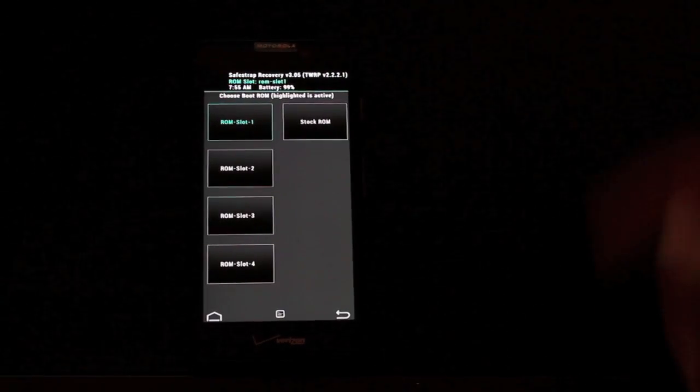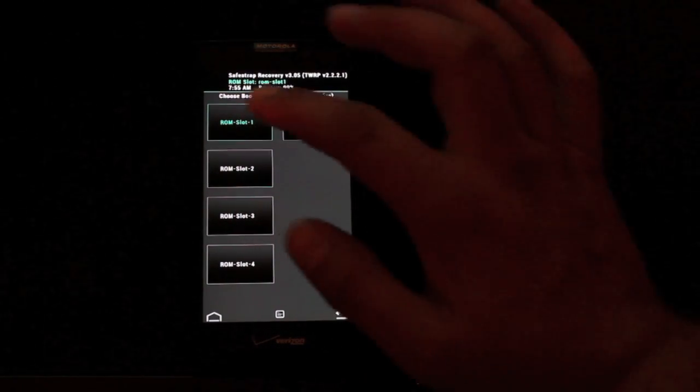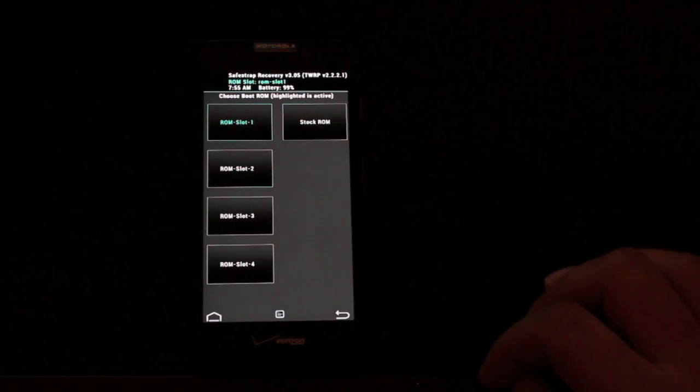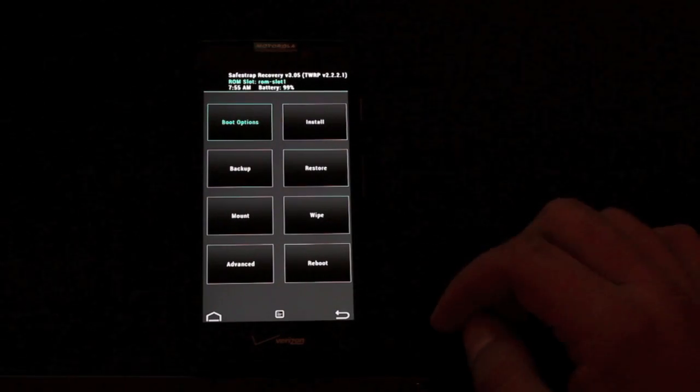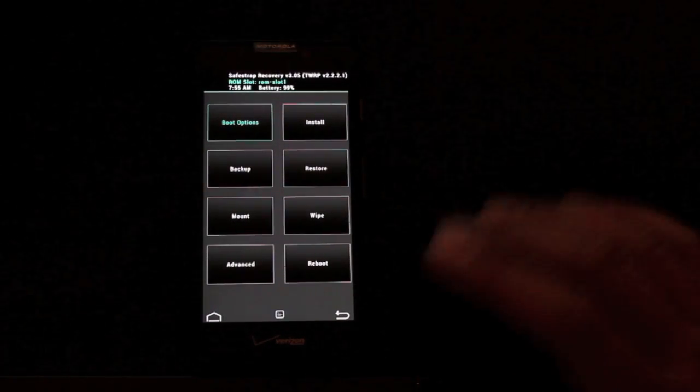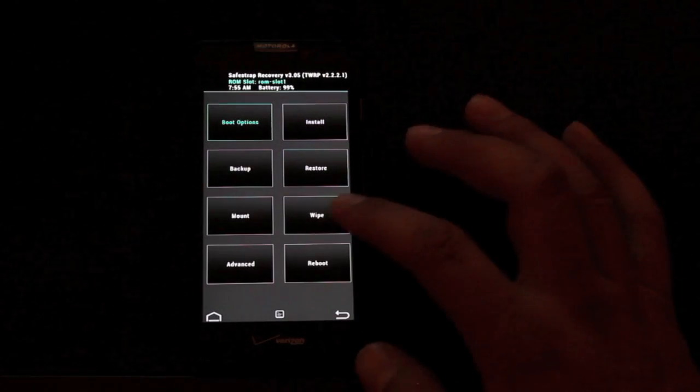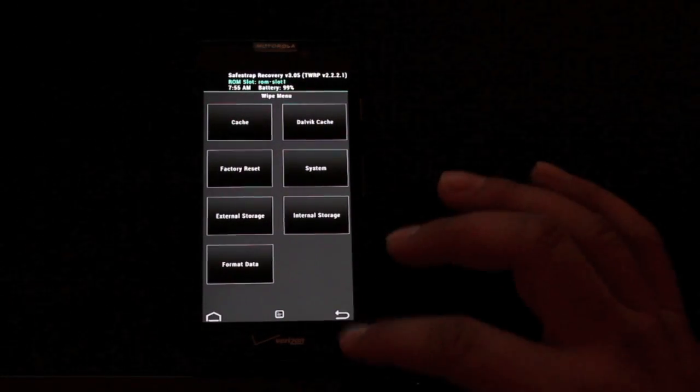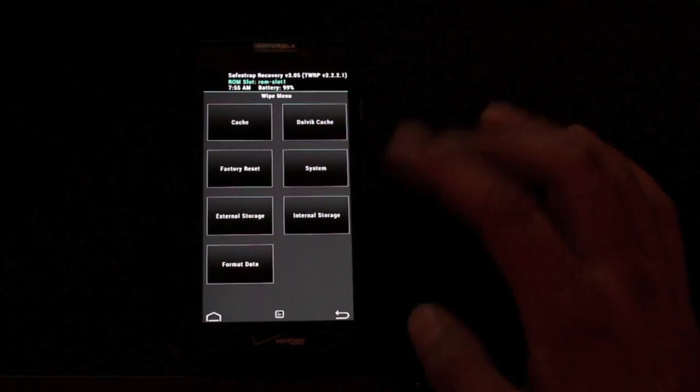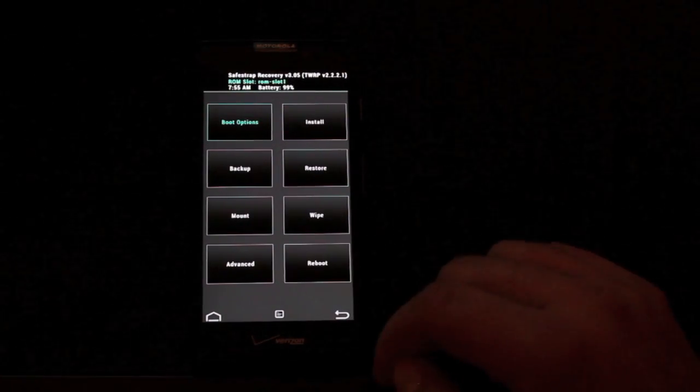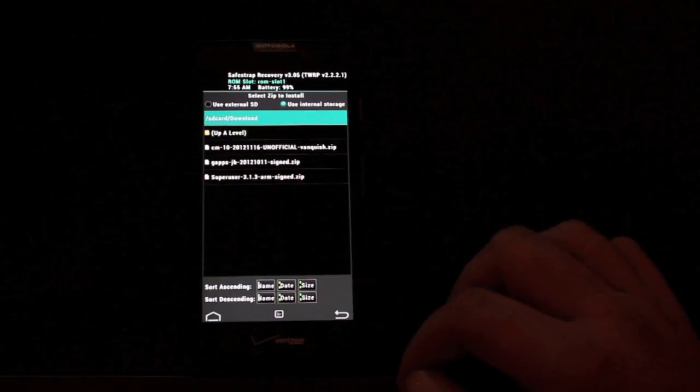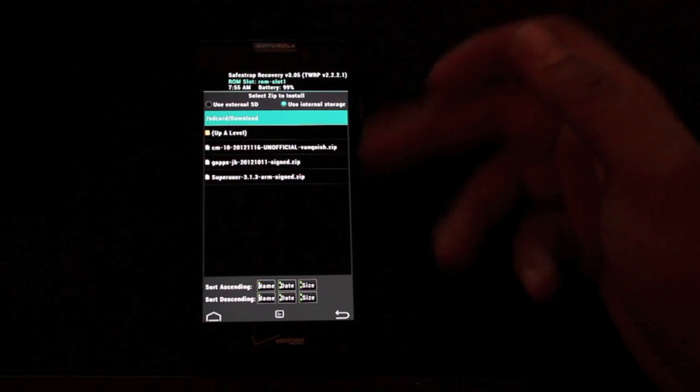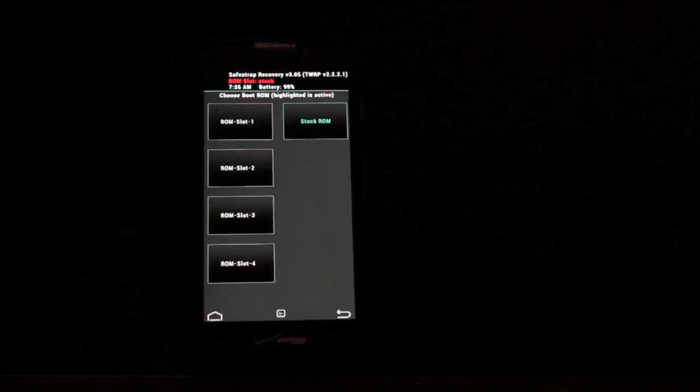So when it finishes that process, you'll be here at this screen and you can just tap ROM slot 1 and go back. So now you have all the options to install. You can wipe your data, factory reset, wipe Dalvik. Just like you're installing a ROM in normal TWRP, you would go to install and choose your CyanogenMod 10.